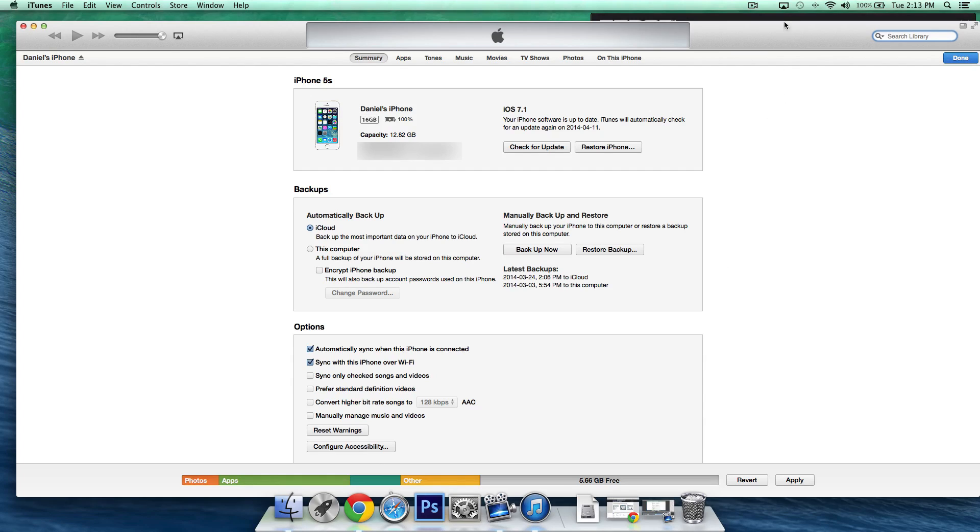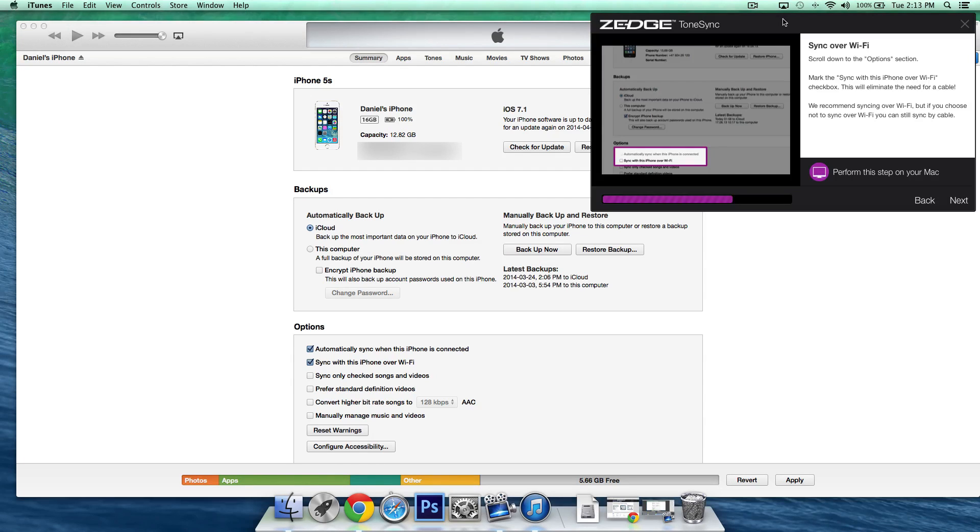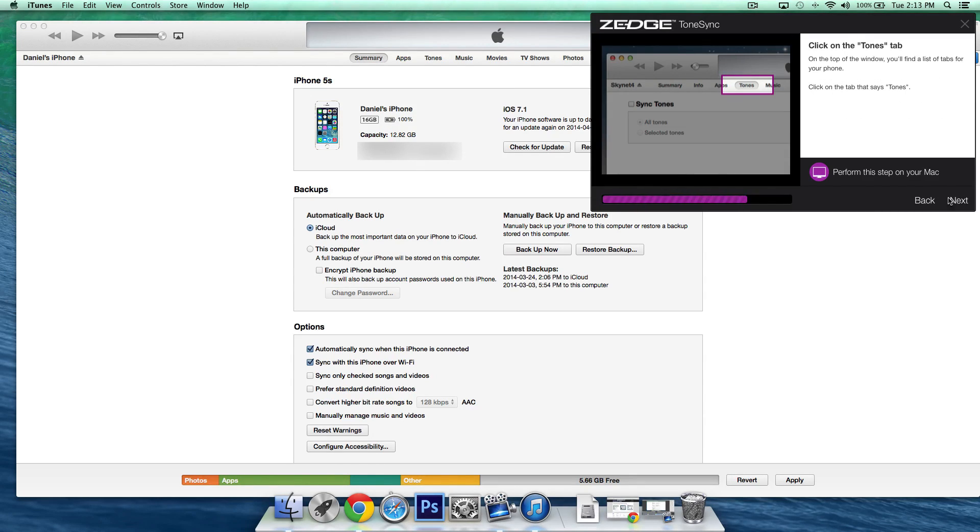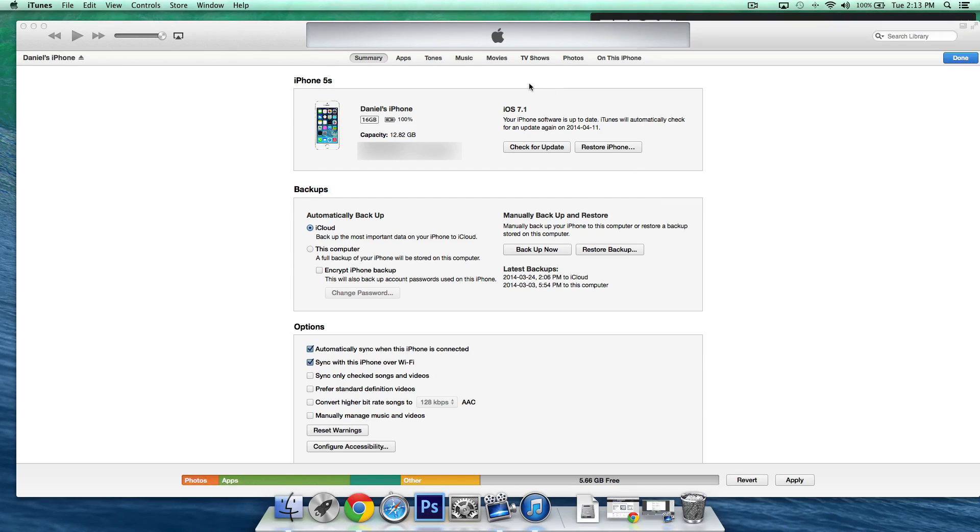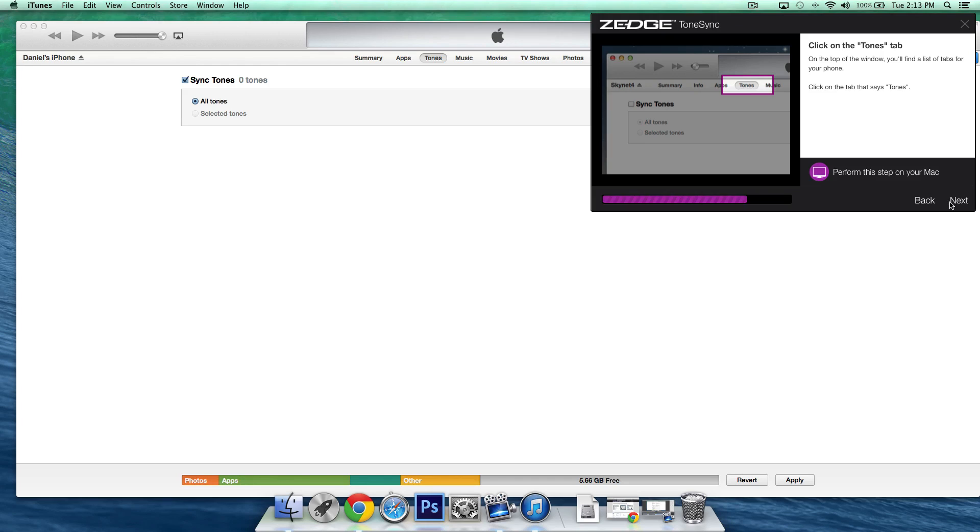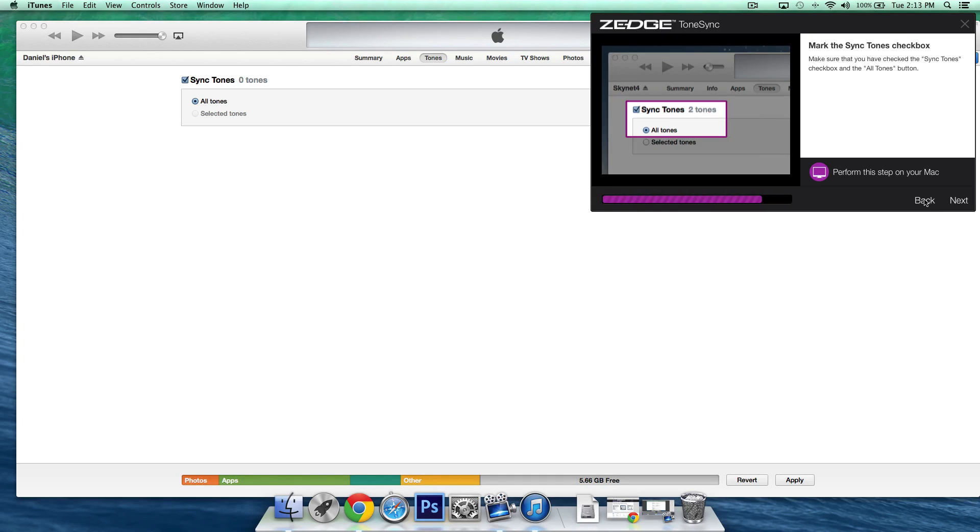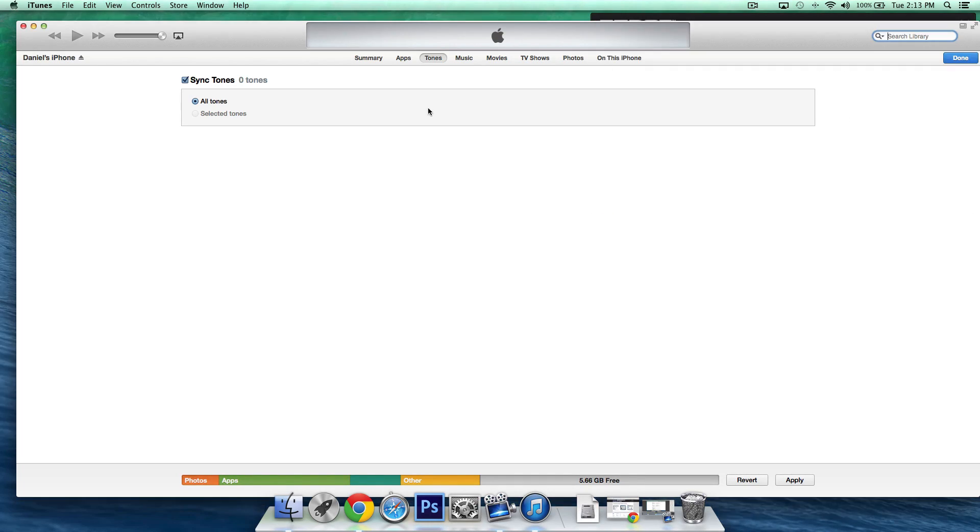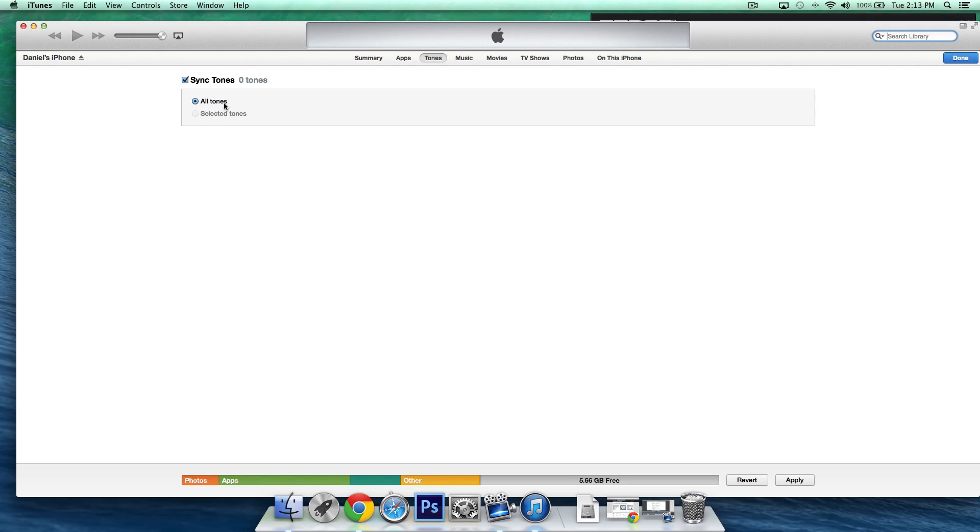Now the next step if we go back to the instructions and click next is going to ask us to select the tones tab from iTunes so we'll go ahead and do that we'll move back to the instructions again and click next and now it's going to say mark the sync tones check box now what we want to do here is select this right here so ensure that sync tones is selected and you want to make sure that all tones is selected as well.